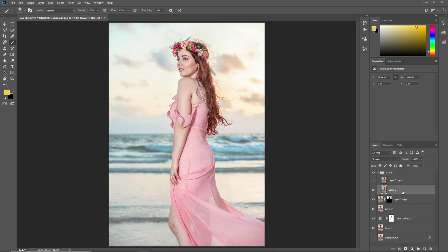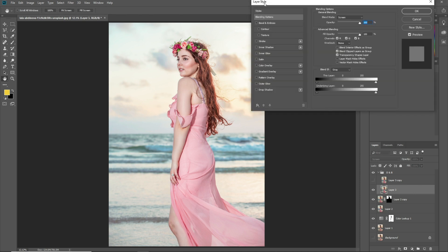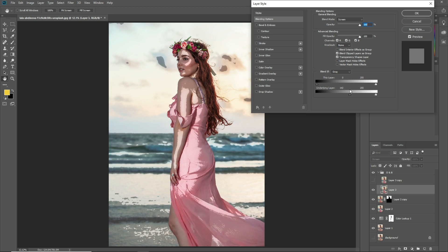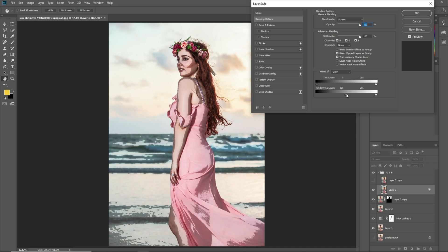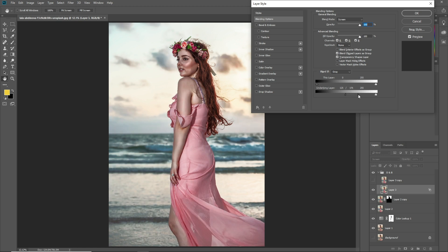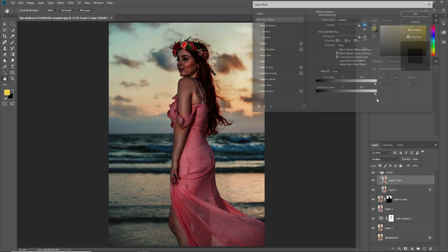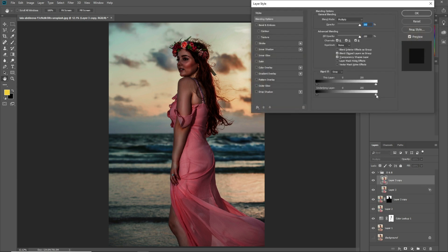Hide one layer first. Make a group of these two layers and name it Dodge and Burn. Select the Screen layer and double-click to open the Layer Style options. In Blending Options, move the slider from the black side to the white side. When you press Alt and click on the slider, it will split it into two parts — then move it and press OK. Select the above layer, double-click, and this time move the white slider.